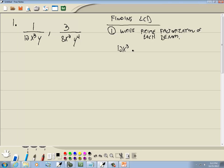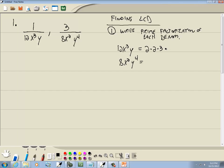So we have 12x³y and 8x²y⁴. We're going to work with the numbers in terms of factoring them, then talk about the variables. 12 factors as 2 × 2 × 3 × x³ × y. And 8 factors as 2 × 2 × 2 × x² × y⁴.